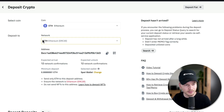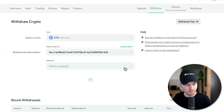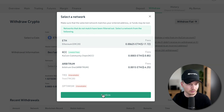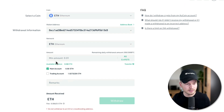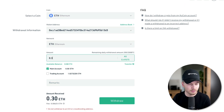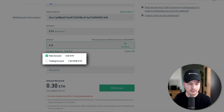The address is on the Ethereum network, so it's very important to set the network to Ethereum network as well. Click Confirm, then type in the amount you want to withdraw — let's say 0.3 Ethereum.